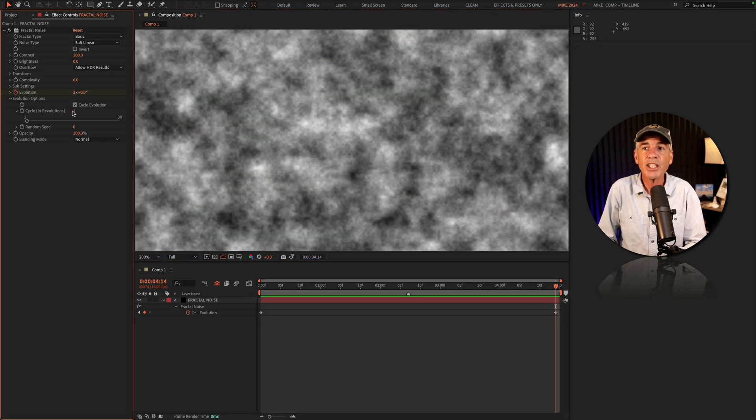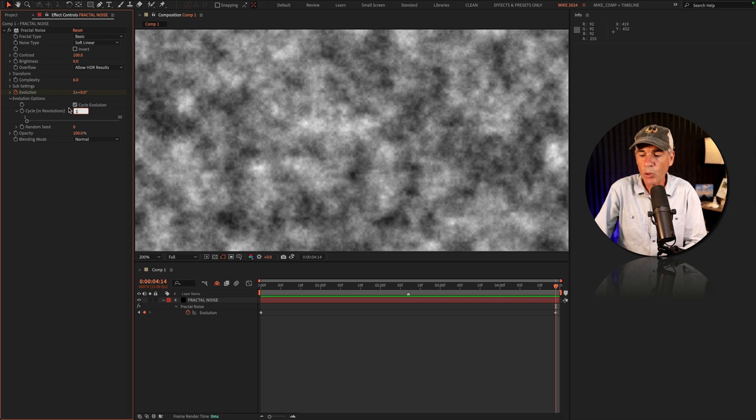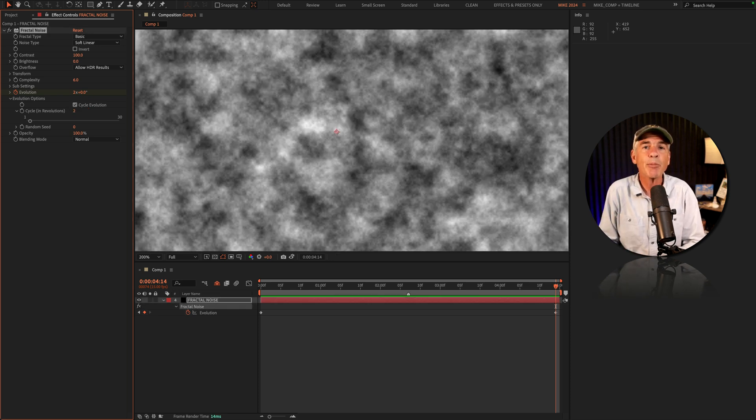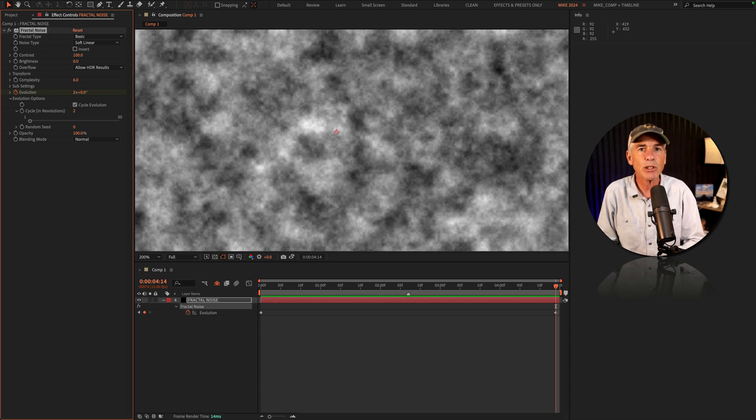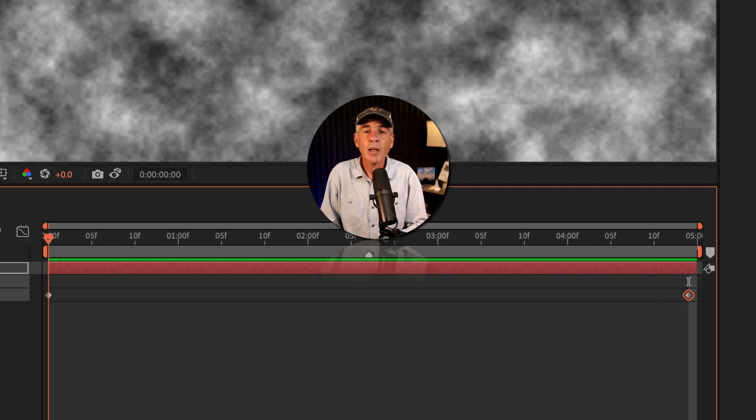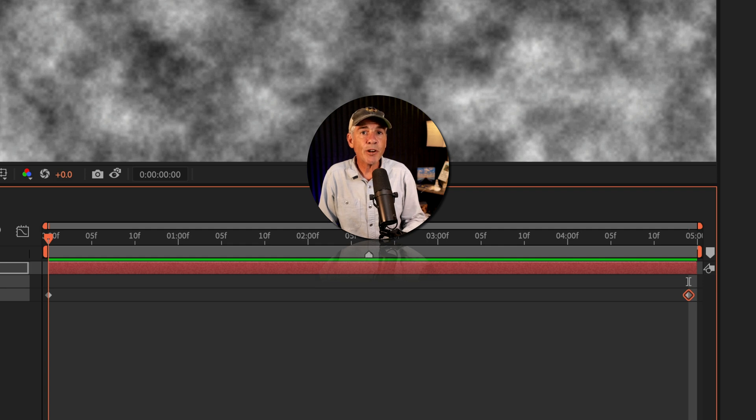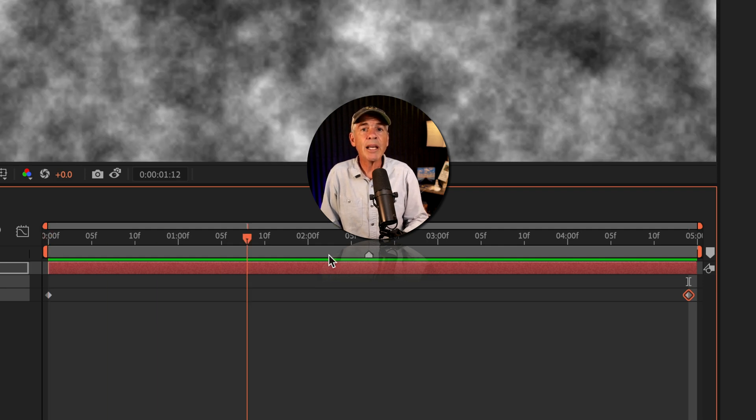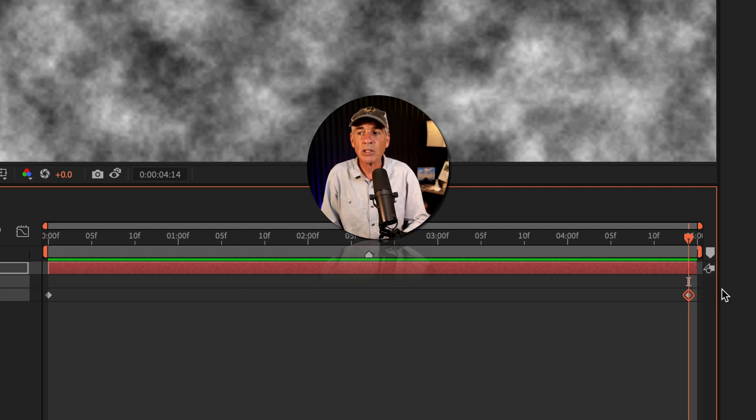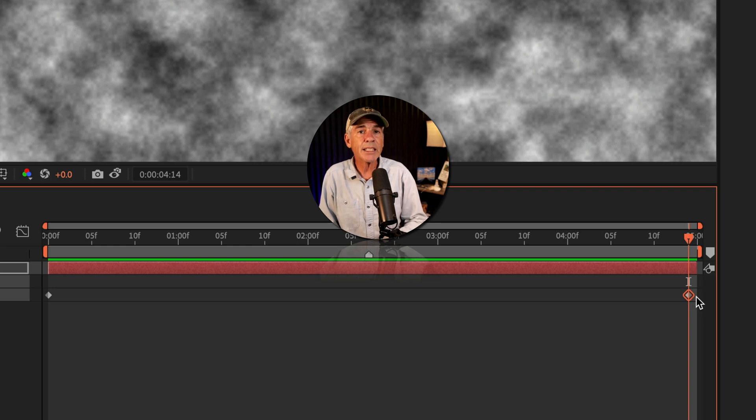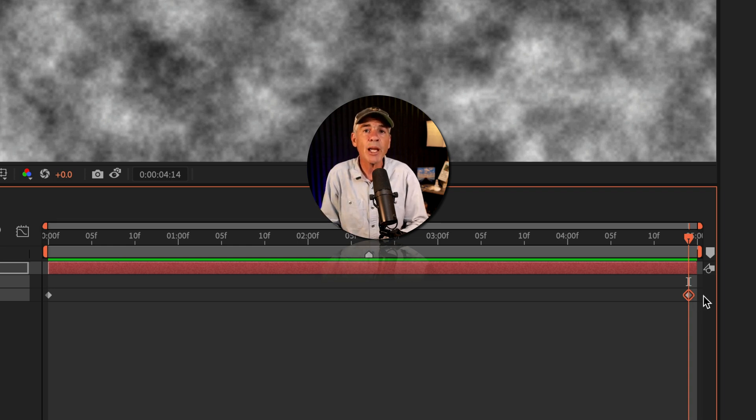I'm going to change it back to two. We have one more step to make this a perfect seamless loop. Because the first frame and the last frame of our animation are identical, we just need to move the last keyframe forward by one frame.